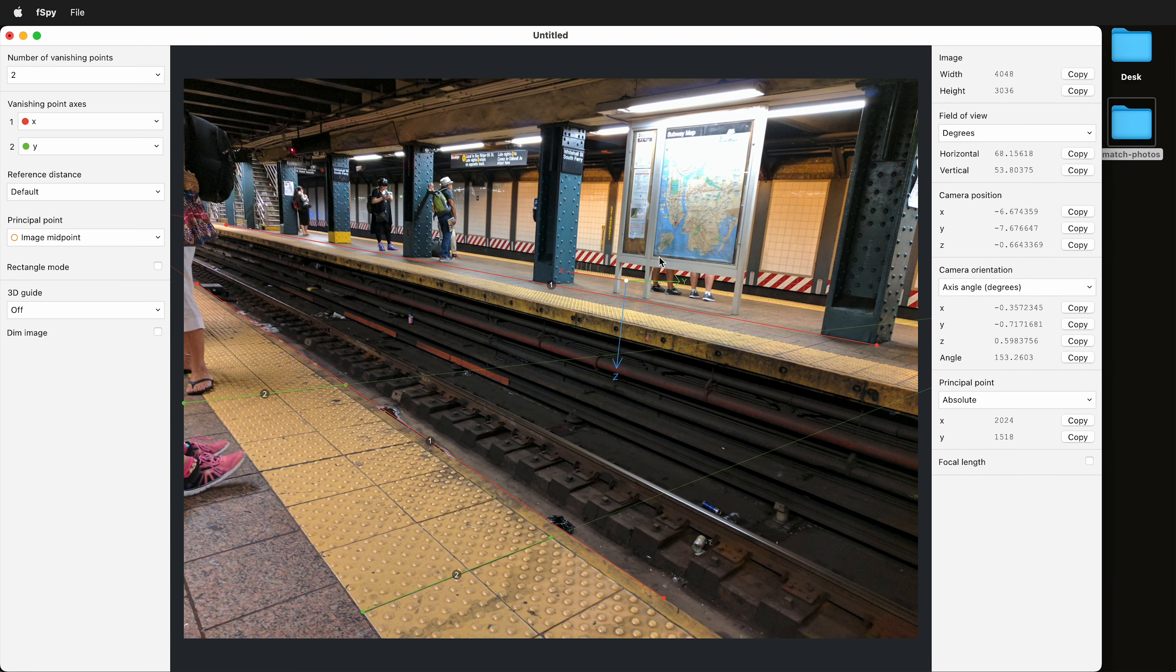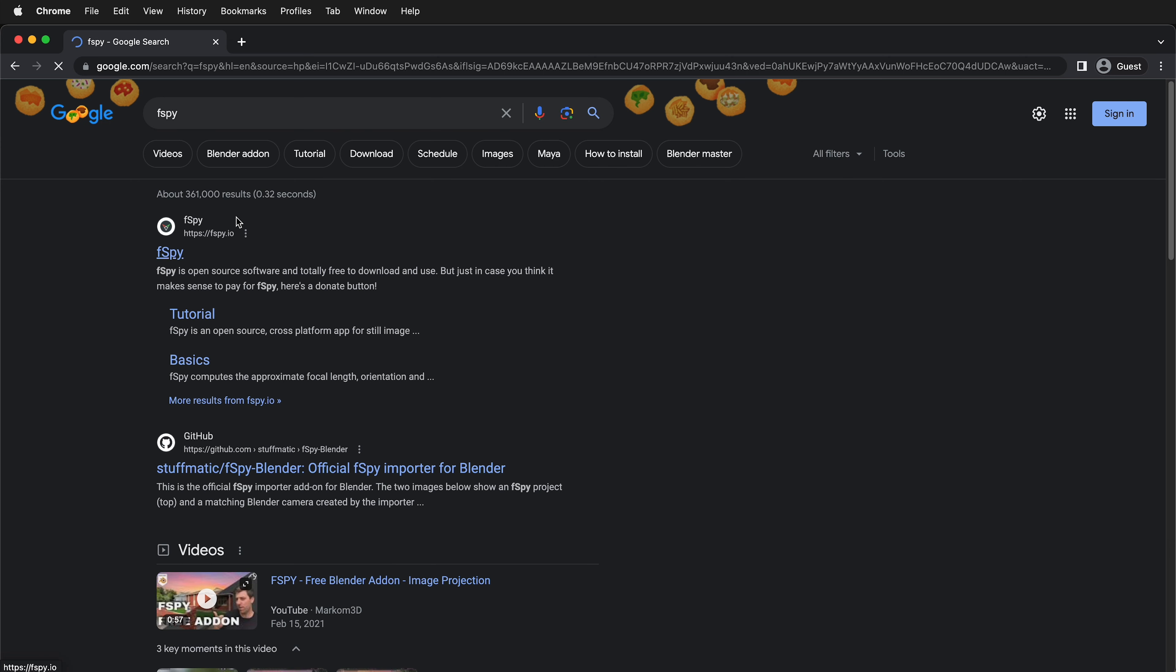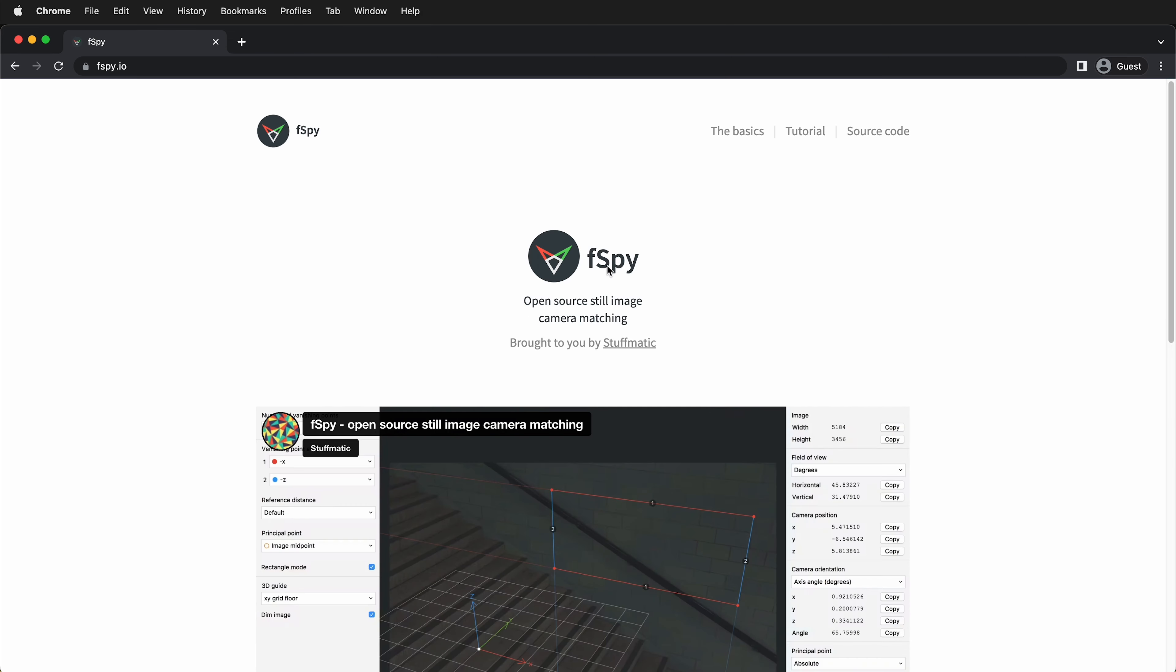To find fSpy, just go to your favorite search engine and type fSpy. Here you'll see the website of fSpy.